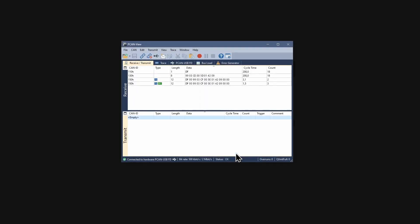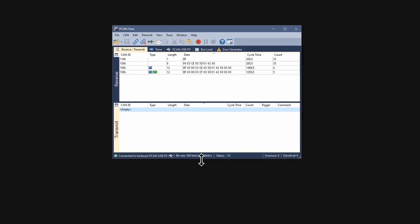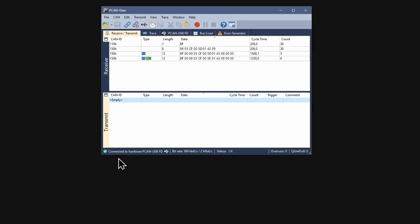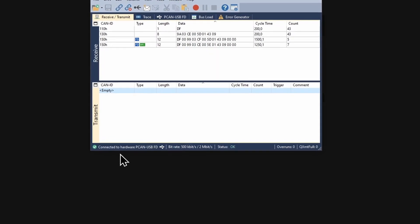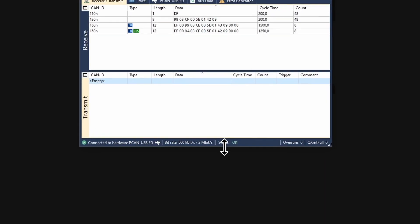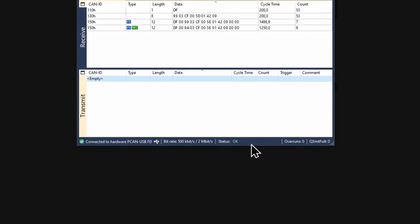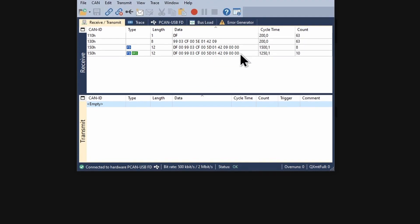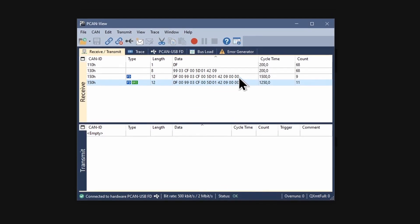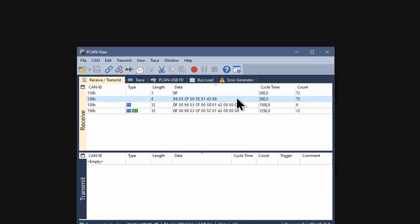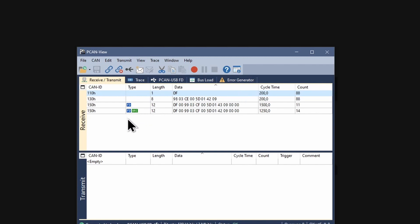The receive transmit window opens. The established connection is indicated in the status bar. The connection is OK and all CAN and CAN-FD messages transmitted by other CAN nodes are shown in the receive panel.